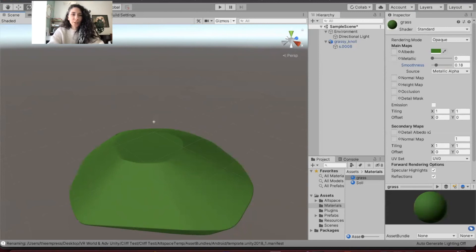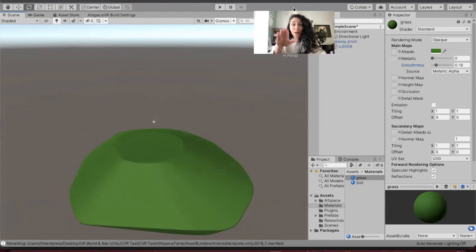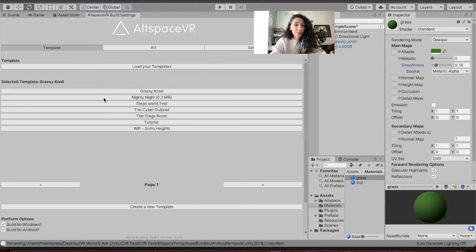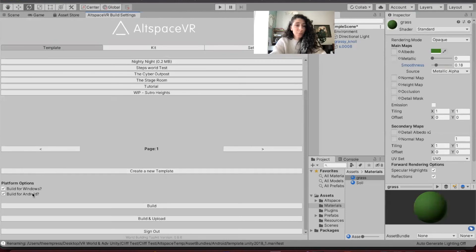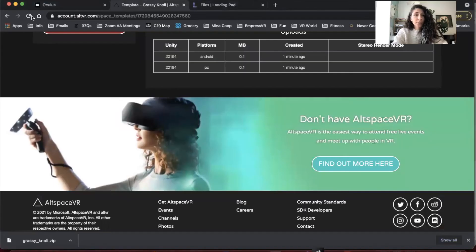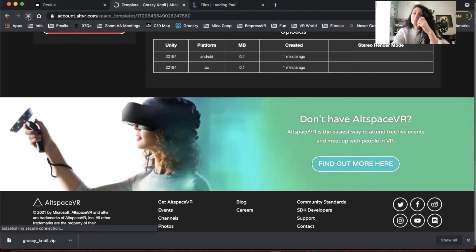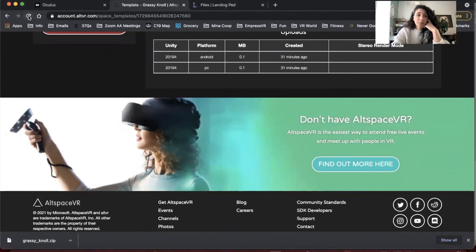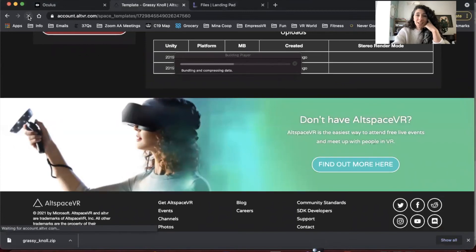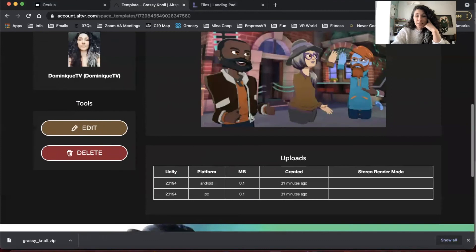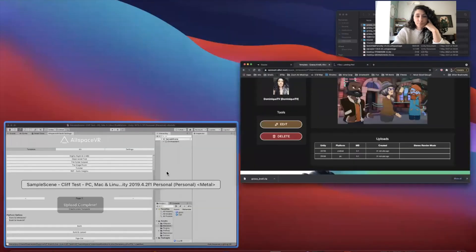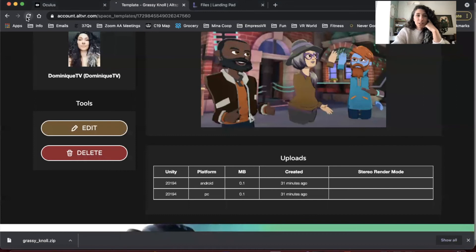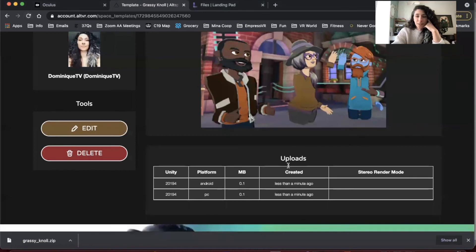All right, moving on. So now that I have it looking the way that I want it to look, at the right height, and it's collidable, I'm going to go ahead and go to my AltspaceVR world build settings and make sure grassy noll is selected - yes. Build for Windows, build for Android - yes. I'm going to build and upload. It's going to take a minute to do this. And I am going to update my template. Nope, this is still the last build I did. It says upload complete. I'm going to upload one more time - less than a minute ago, it is good to go.